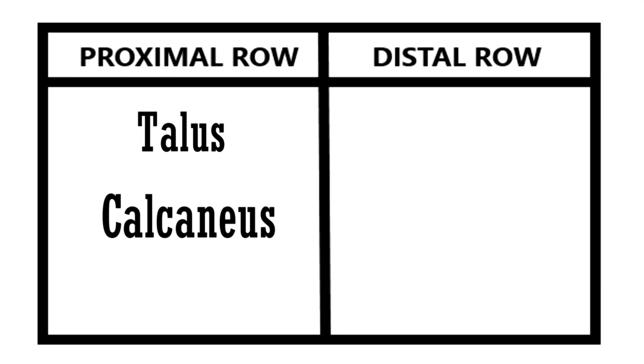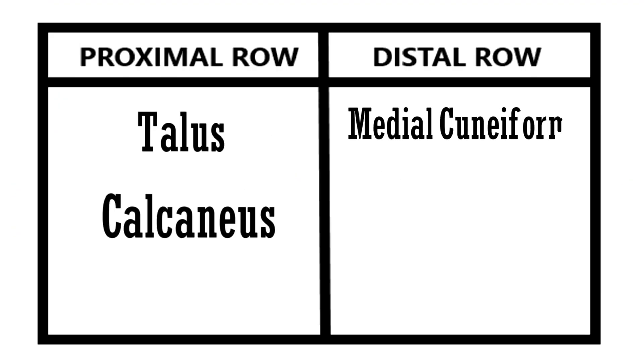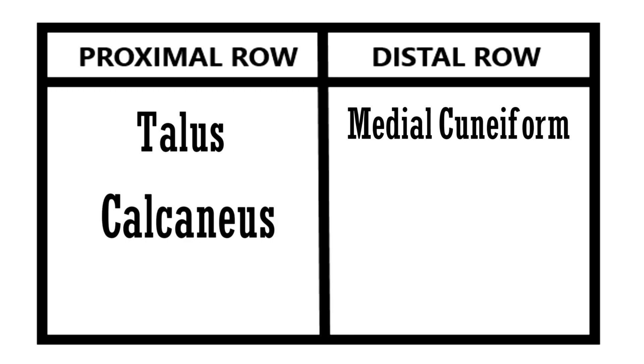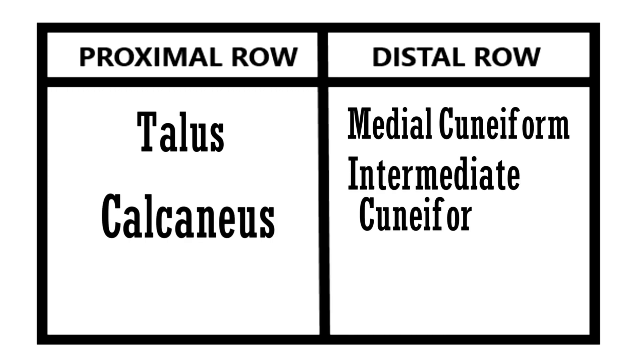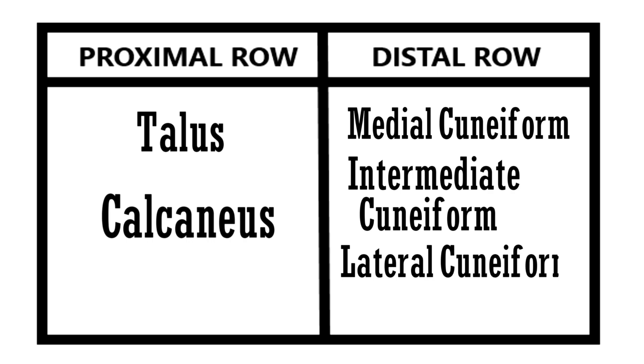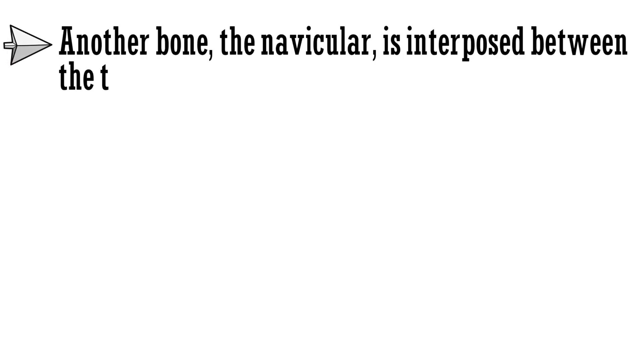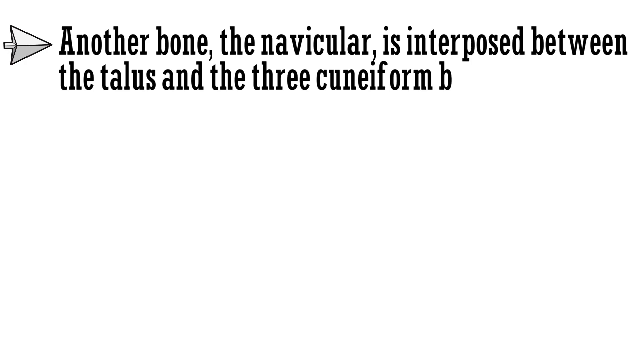We will also discuss these bones separately to see what all facets, surfaces, and tubercles they have. In the distal row, there are 4 tarsal bones lying side by side, from the medial to lateral side. These are the medial cuneiform, intermediate cuneiform, lateral cuneiform, and cuboid. Another bone, the navicular, is interposed between the talus and the 3 cuneiform bones.